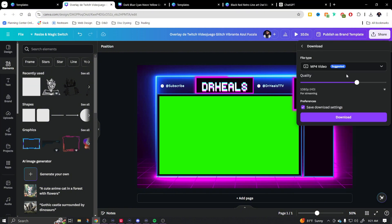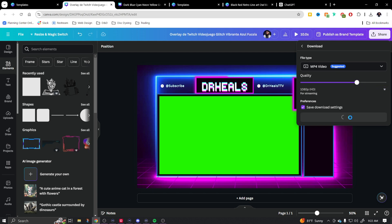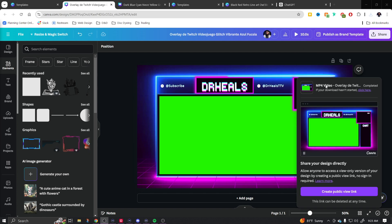So you will go up here to share. You're going to go to download. I want to keep it as an MP4 video. You can adjust your sizing. You can go all the way up to 4k. 1080 is fine. I only stream at 1080. So I'm going to go and hit download and our video has now downloaded.